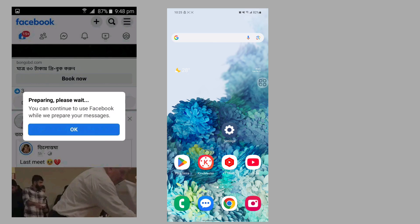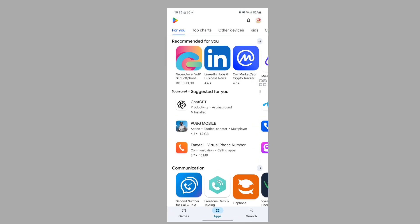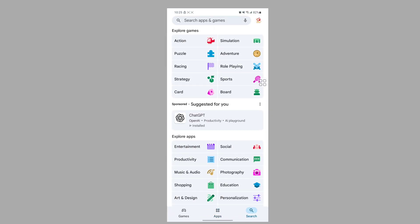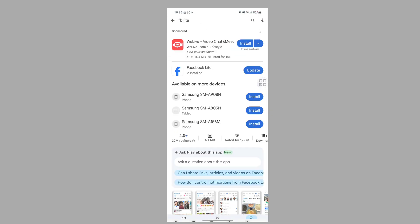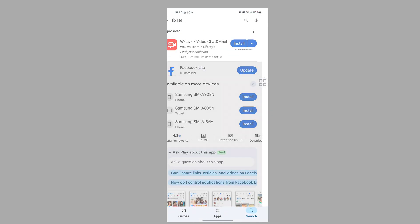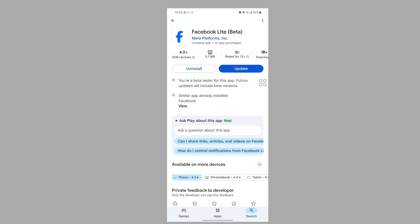For solving this problem, go to Play Store, search for Facebook Lite, tap on Facebook Lite, and update your Facebook Lite app if any update version is available.